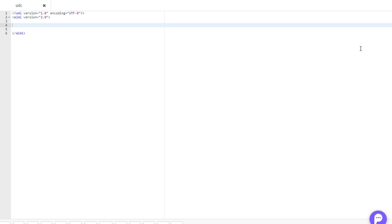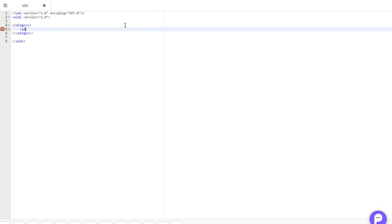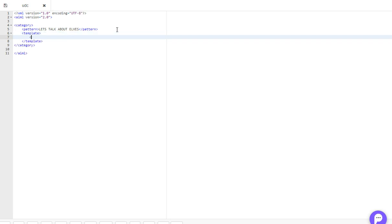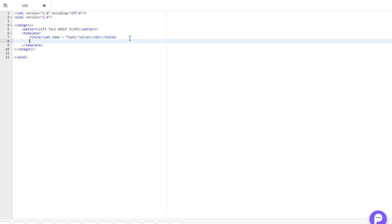As always, we'll create a new category. Category, pattern, and in this pattern we'll put something like, let's talk about elves. And in the template, we will use our think tag along with our set tag, and the name is equal to topic. And then in between the set tags, we'll call the topic elves. And then we'll give a response as well, we'll say, yes, let's discuss elves.